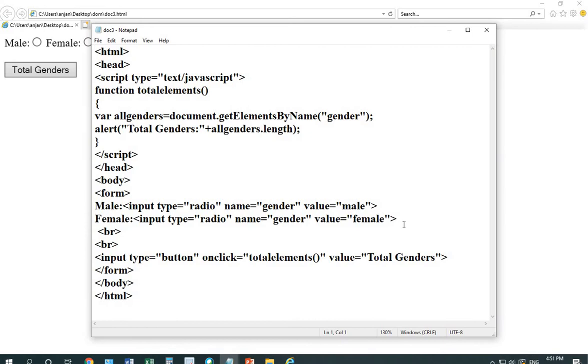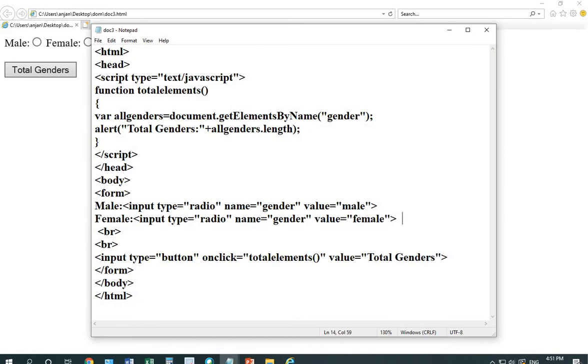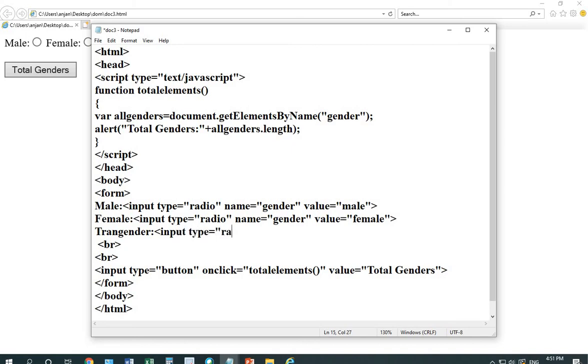Now, suppose I'm adding another line here. Again, the name value is using the word gender.